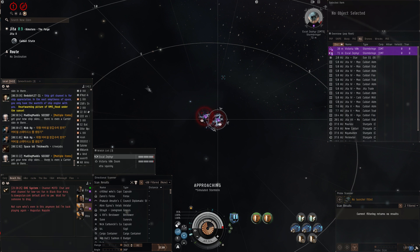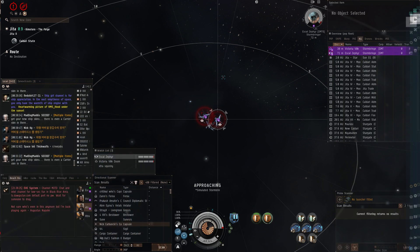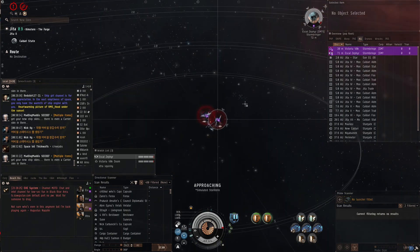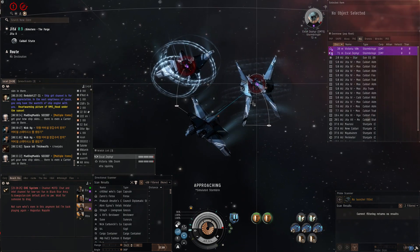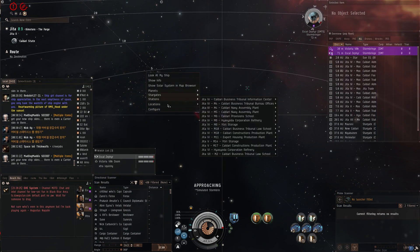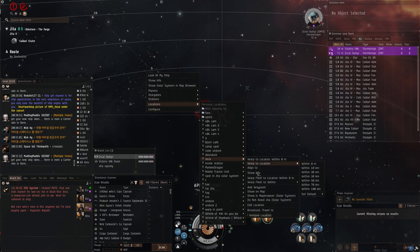So the pod died. You can effectively kill pods even if they warp to insta-docks. Let's try this again. Let's warp to the insta-dock.